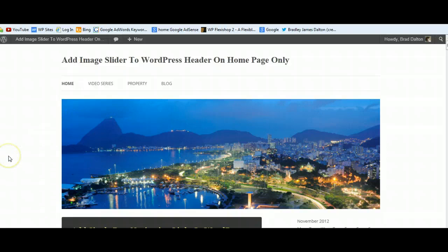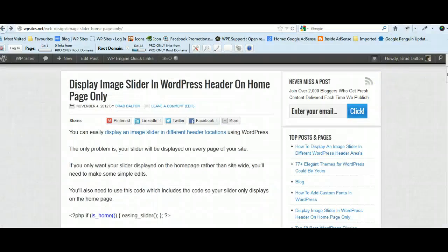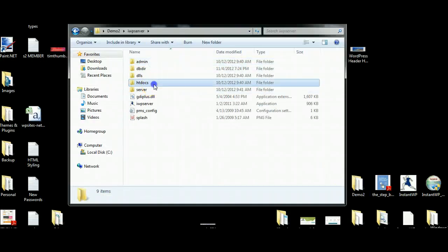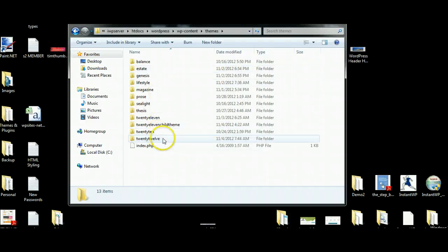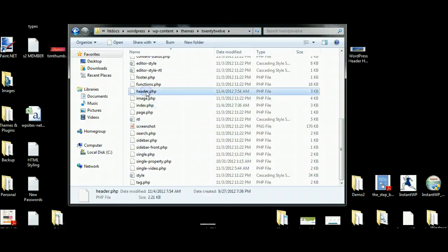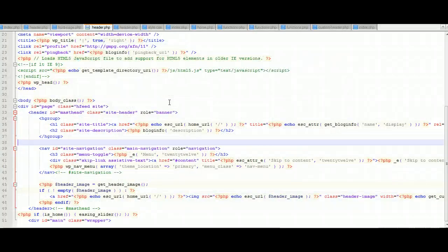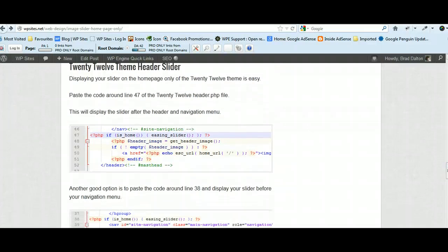That was really easy, but you have to put some code in there. You can't use the Genesis Simple Hooks plugin, so you'll have to edit some code. You'll need to log in to FTP or cPanel to find the file. Go to WP Content, then Themes, and go down to the 2012 theme. You can put the code in the header or the index file - I think it's better in the header. So go to the header.php file and use a free text editor like Notepad++. If you read the tutorial, I've shown you exactly where to paste it - this is using the 2012 theme.